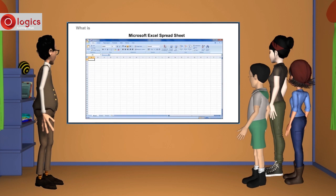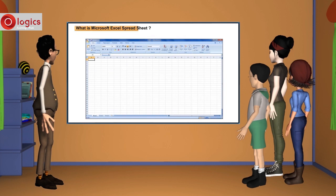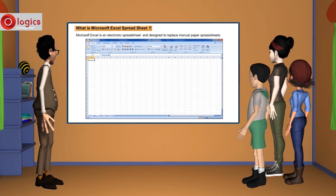What is Microsoft Excel spreadsheet? Microsoft Excel is an electronic spreadsheet which is designed to replace manual paper spreadsheets.